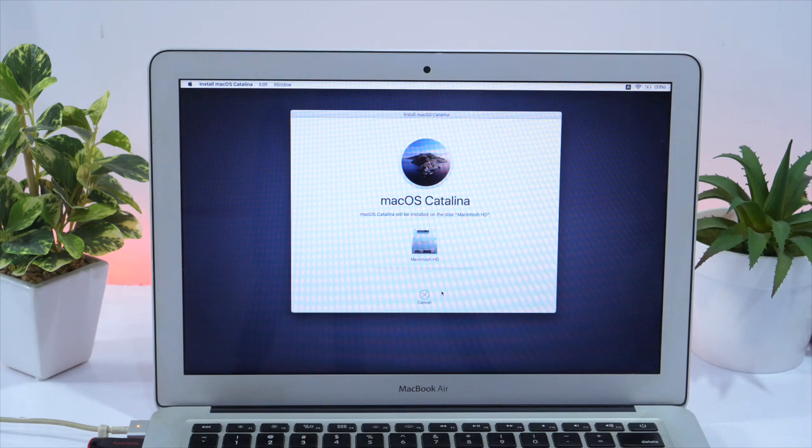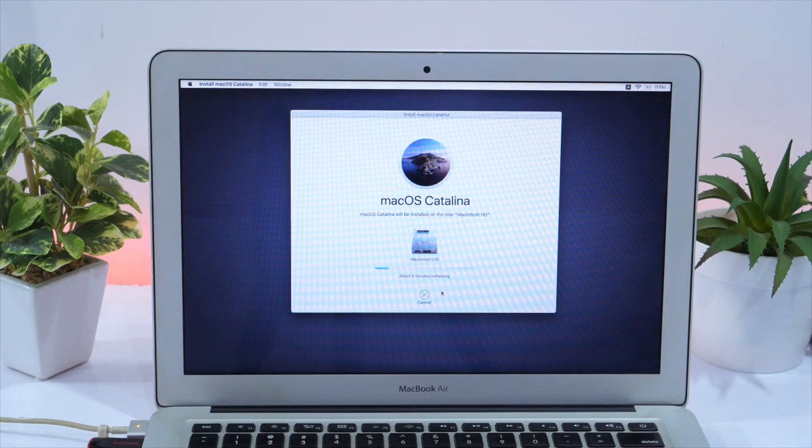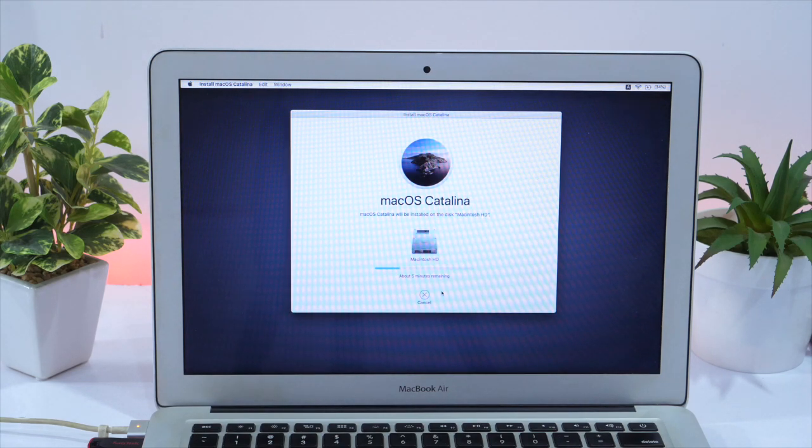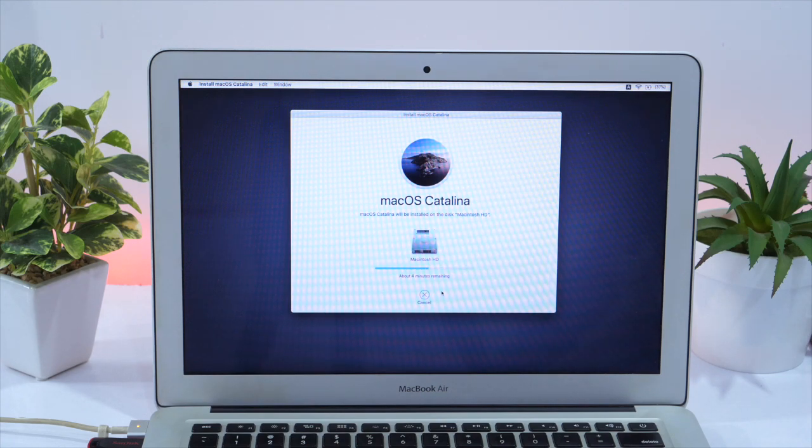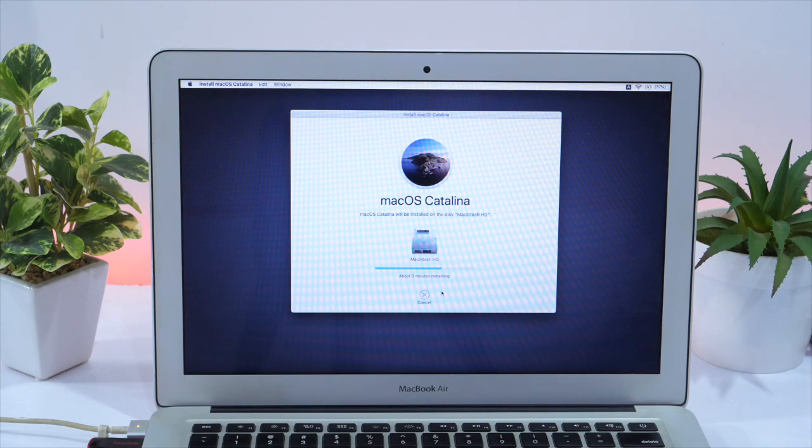It will start the installation process. This may take up to 20 to 30 minutes. So wait for a while and have some coffee. Because your Mac will soon be ready with brand new macOS Catalina.